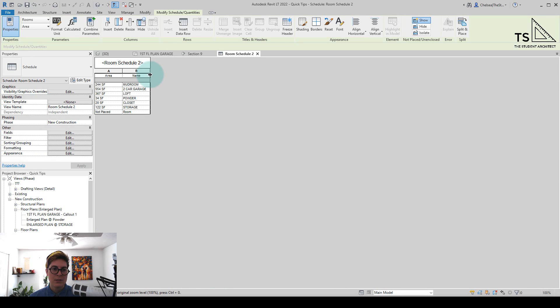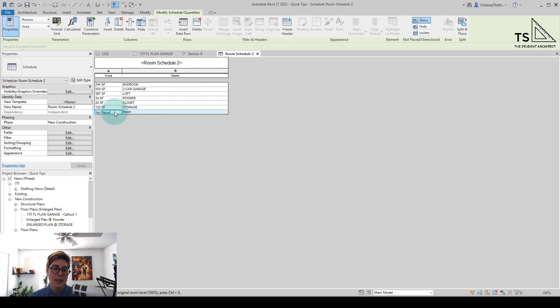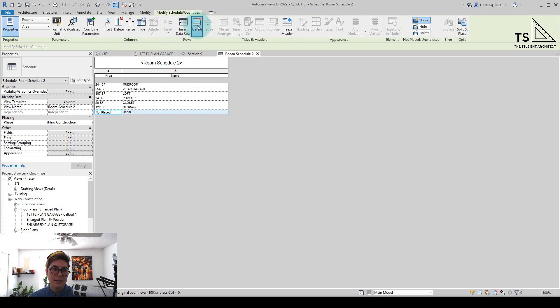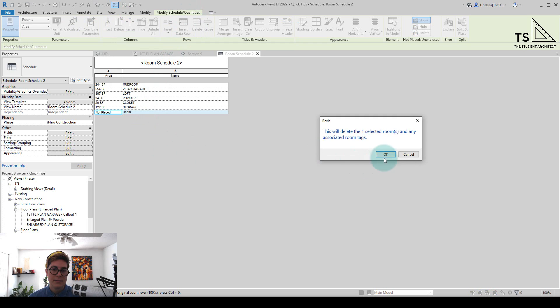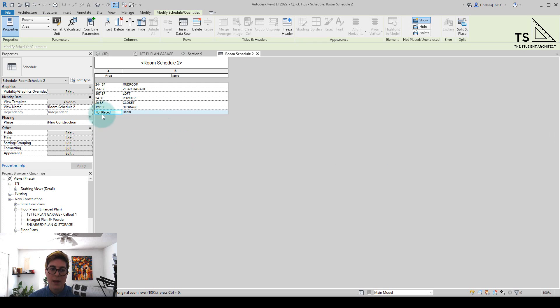And let's just enlarge this a little bit. So the room that we put in that we don't actually need is just called room. So all I need to do is select that row there and hit delete. It's saying it will delete the selected room and any associated room tags. So I'm actually going to hit cancel right now.